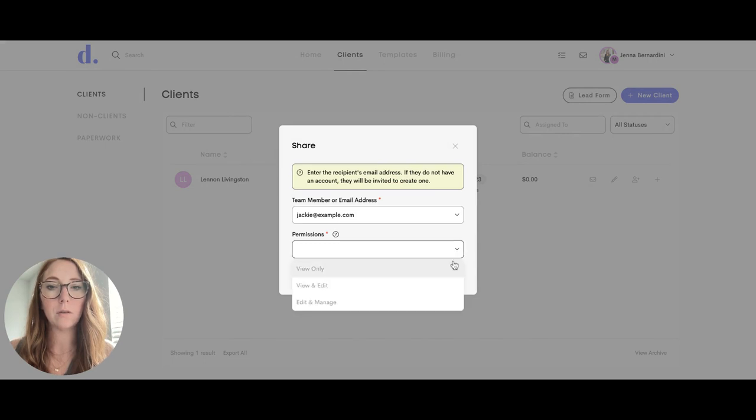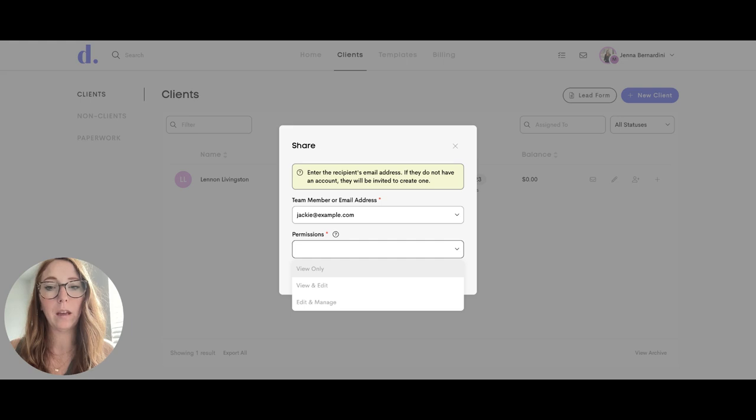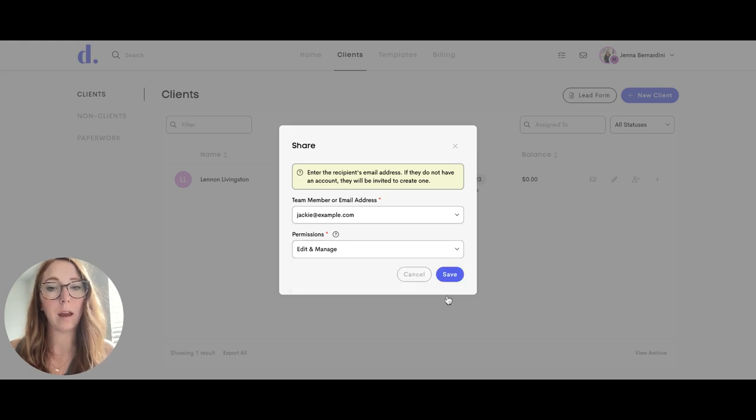And then you can choose the permissions here. So if you would like them to view only, you can choose that, view and edit, or edit and manage.